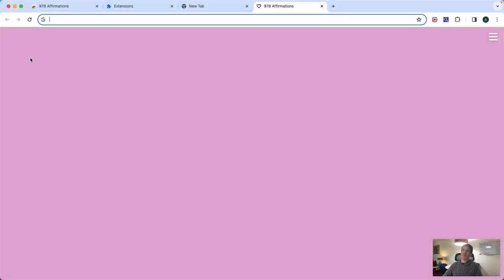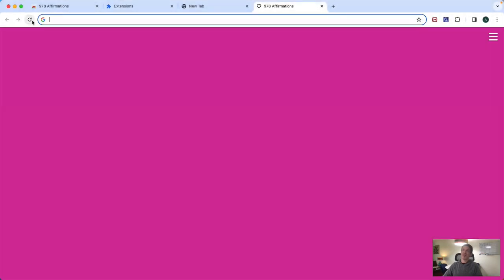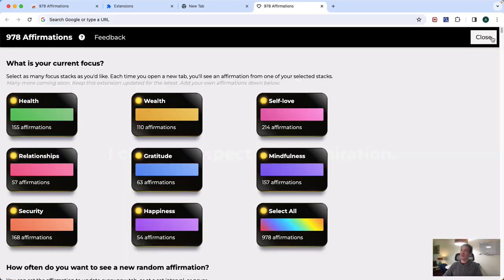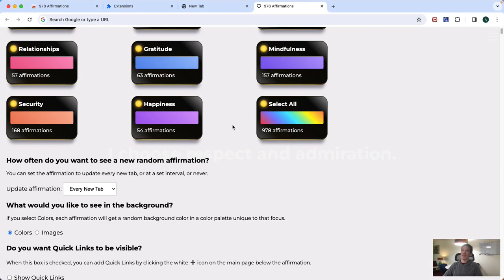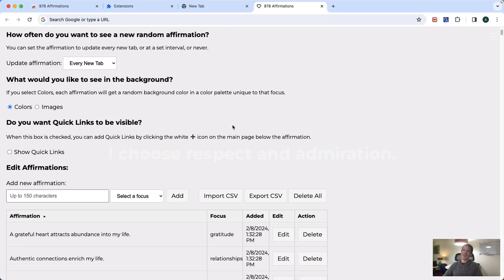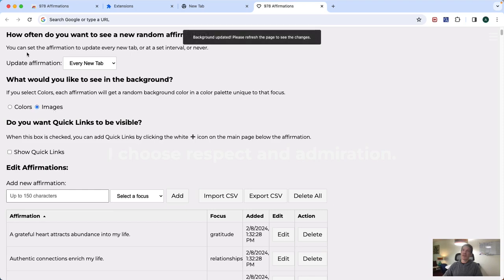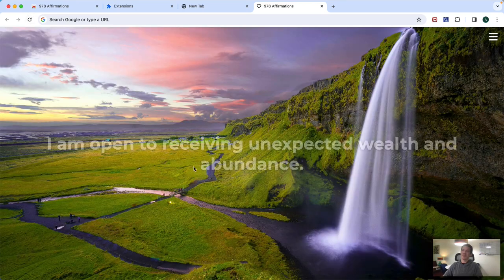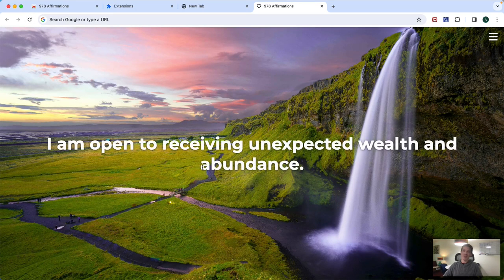So keep it and refresh here. Now I'm seeing an affirmation and a color. Now if you want to change that to images, of course, just go up here and select images and then refresh. Now you'll see images.